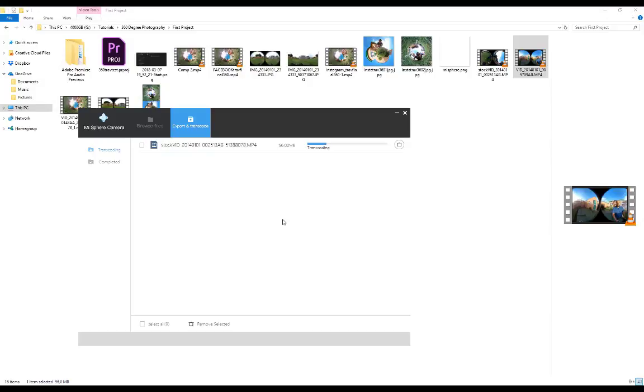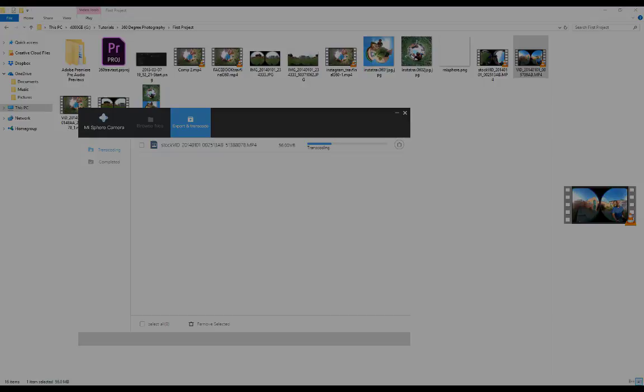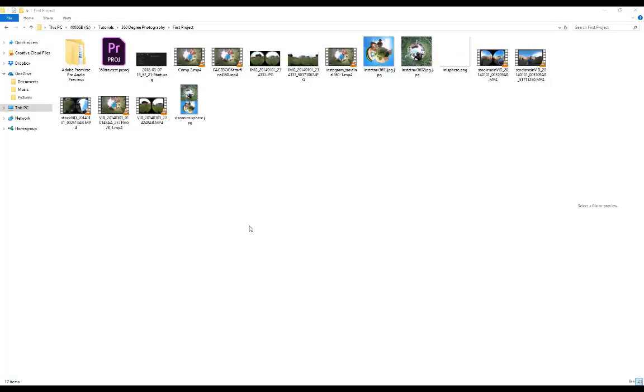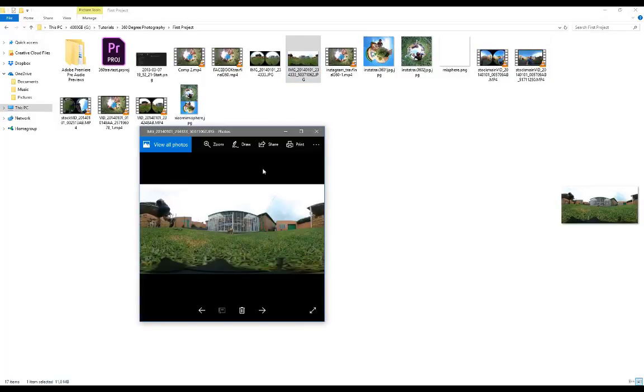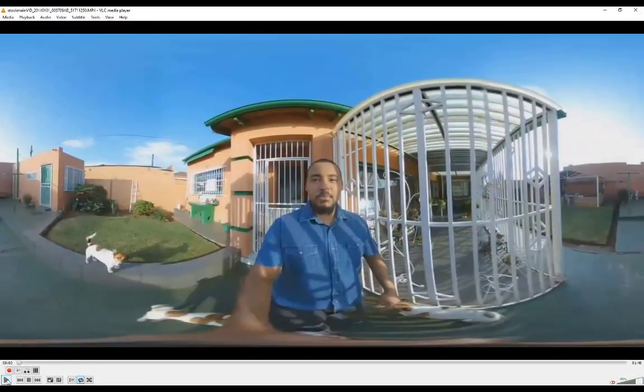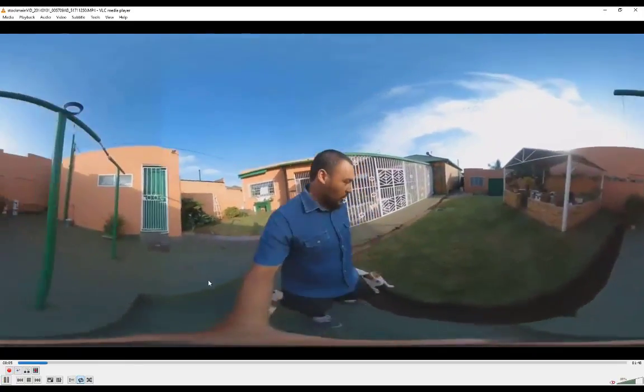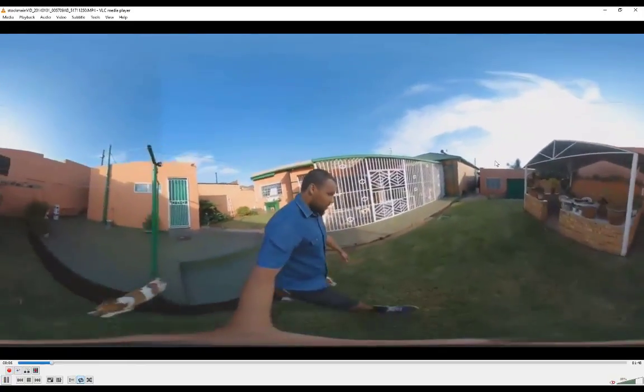It's time for the fun to begin. You guys have got your equirectangular images ready or your equirectangular videos - this is what the equirectangular video looks like by the way, this is 360 degree ready. We can go ahead and take this into our next program which is going to be Insta360.